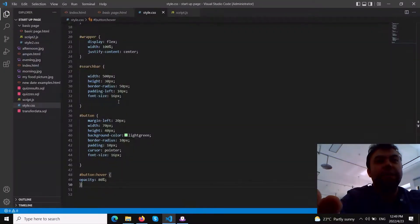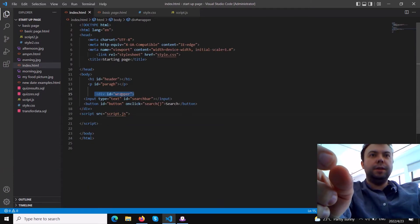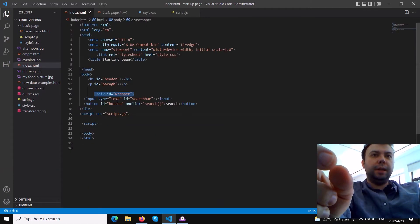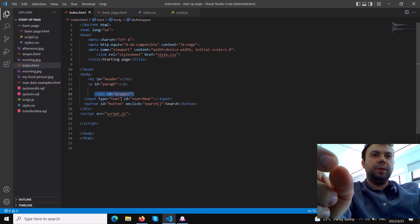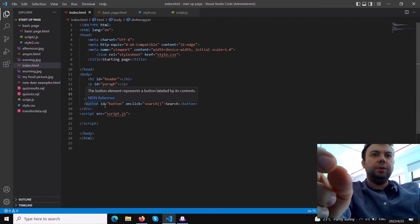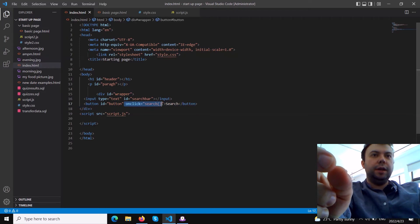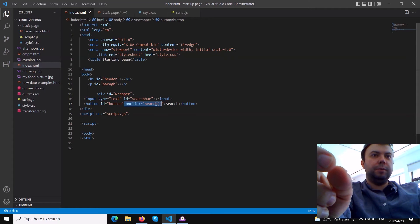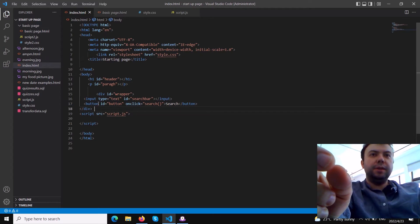Inside this div with ID 'wrapper' we put input type text - it has to be input type text because we want to type inside this element. Then we have a button. Each of these elements has an ID because I want to later create variables in JavaScript based on the ID. The input has ID 'search bar', the button has ID 'button', and we call the function onclick='search()'. In JavaScript you have to put two brackets after the function name.